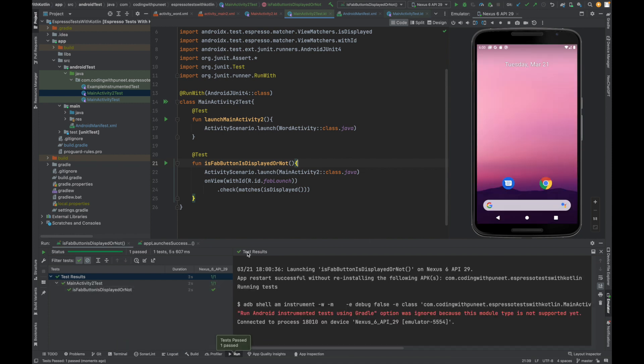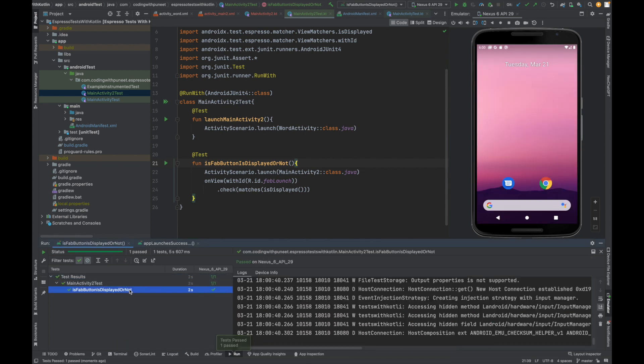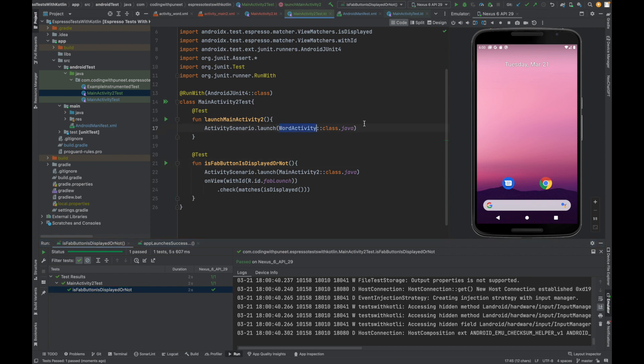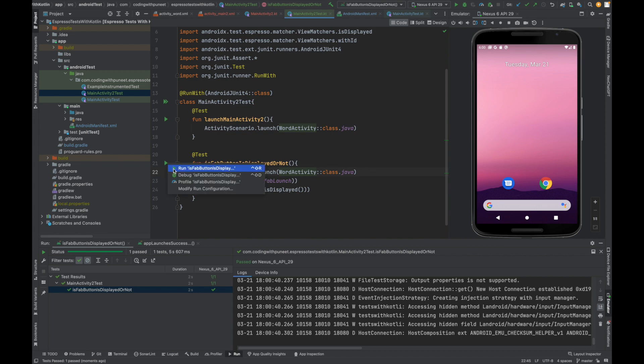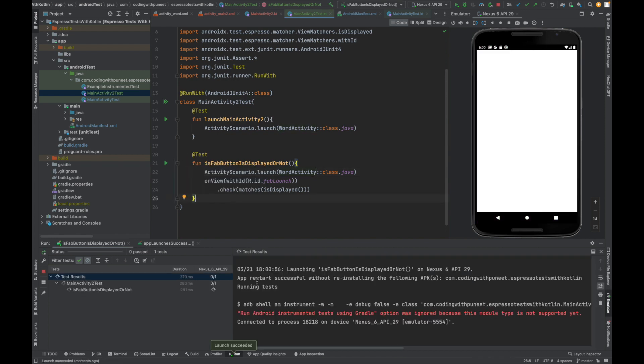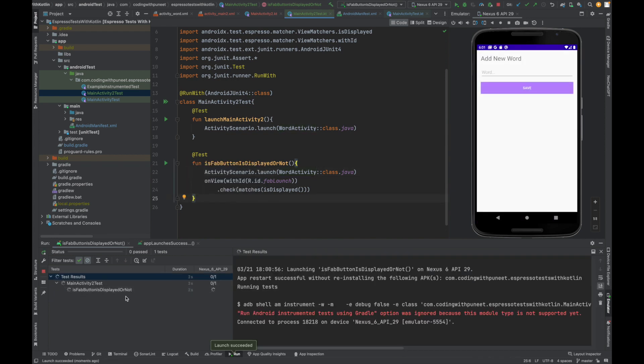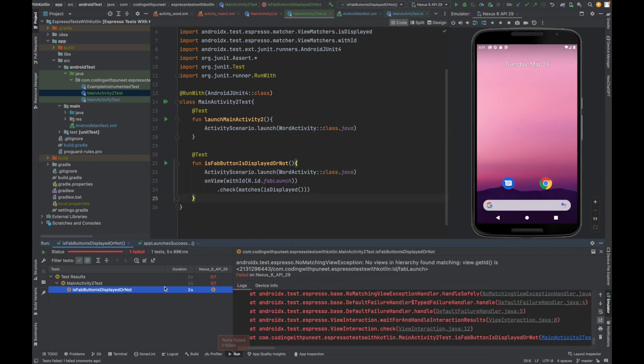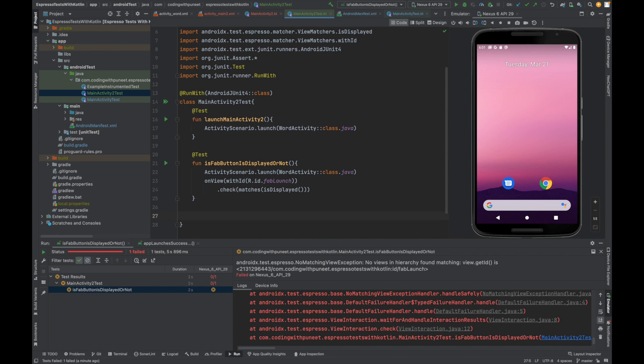So let's run this test and see how it looks. It launched. It checked this. Yes, we have the fab button and it got passed. Let's say I pass word activity here which does not have this fab button. Then it should get failed. Let's run this test case and see. See, there is no view in the hierarchy whose ID is fab_launch. So this is how UI test cases are written with the help of espresso.